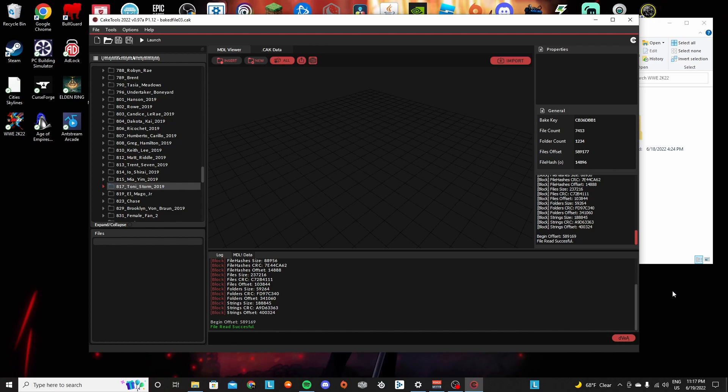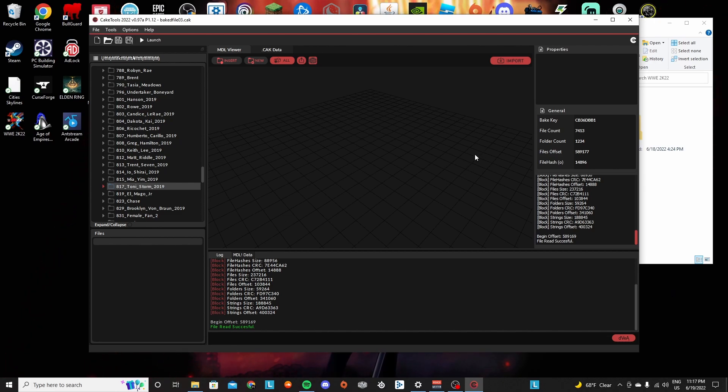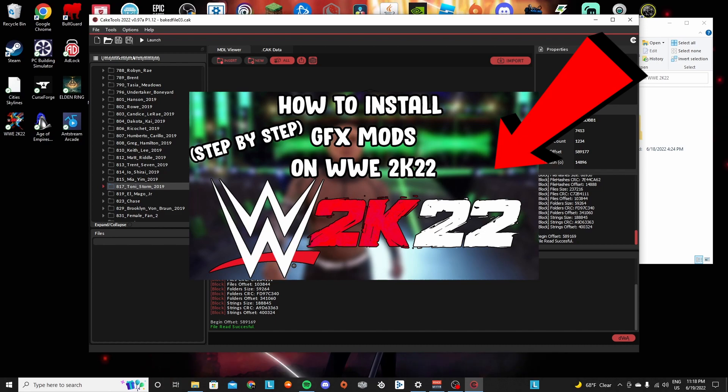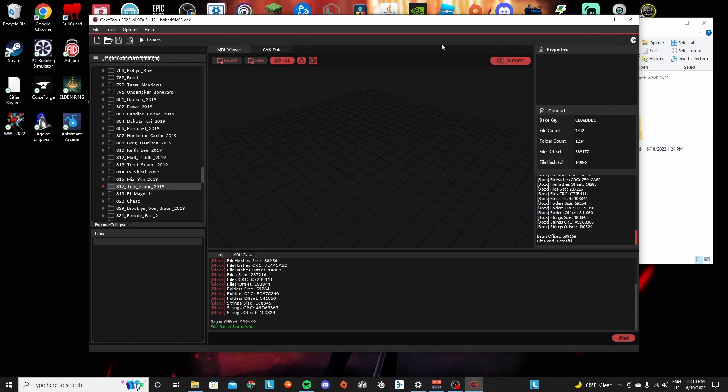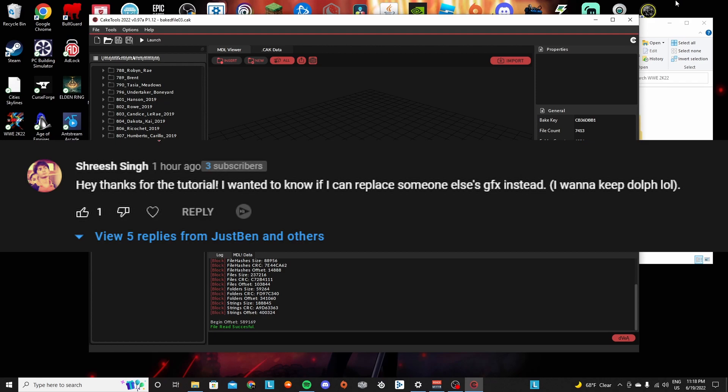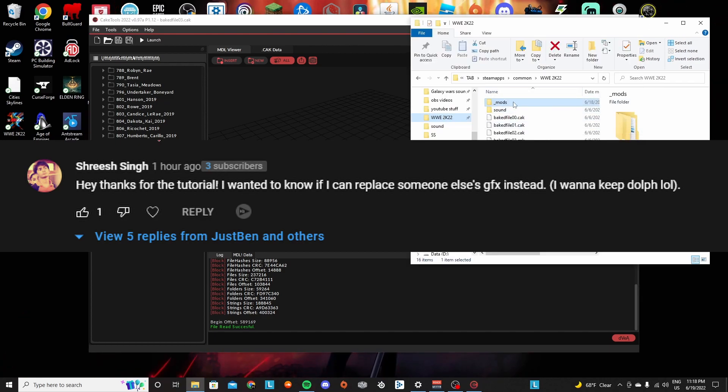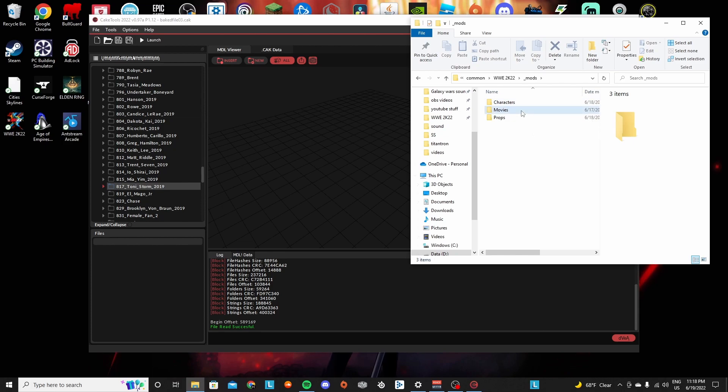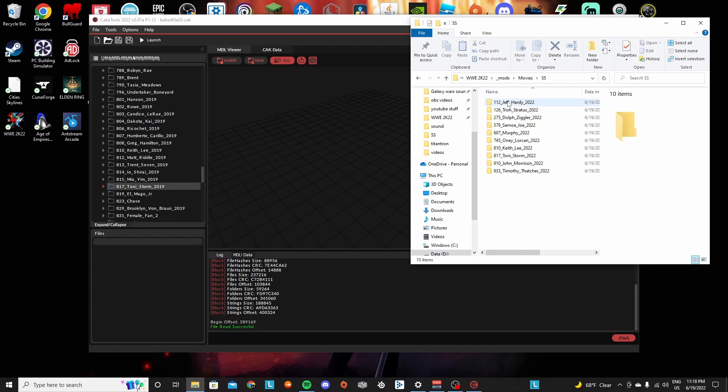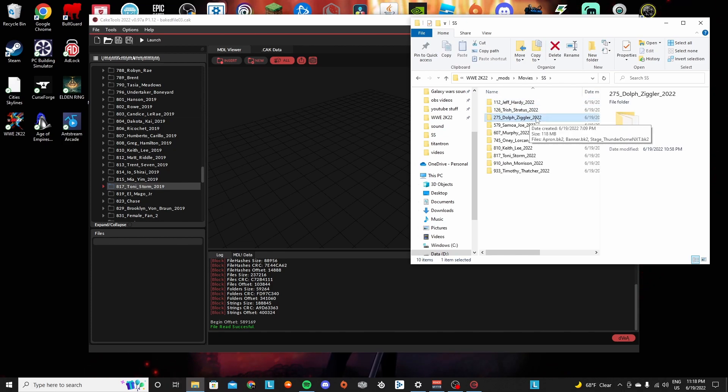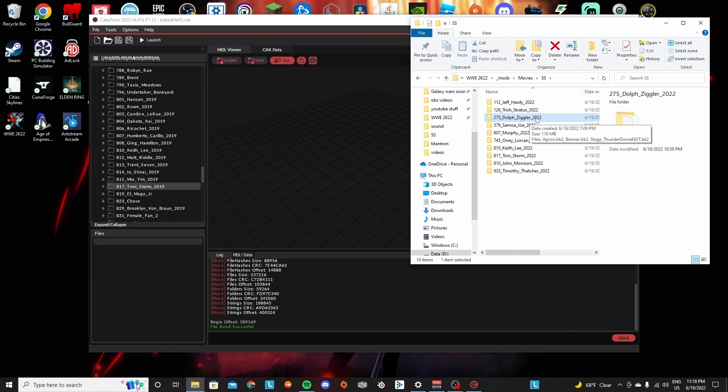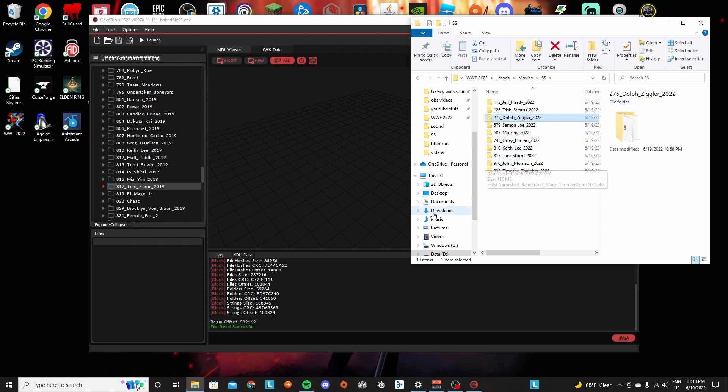Hey everyone, welcome to another tutorial video. In my last video I showed you how to install the GFX and put them into your game. I got a comment asking what if you wanted to change the actual thing that it replaces, because they didn't want the CM Punk one replacing Dolph Ziggler. I'm going to show you exactly how to do that in this episode. So yeah, let's get right into it.